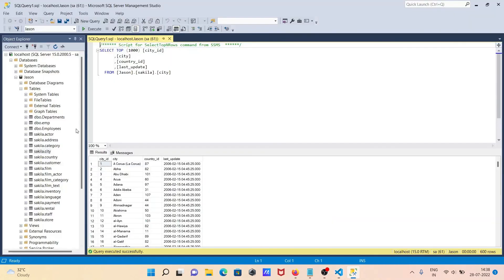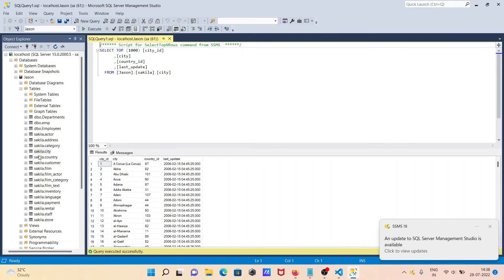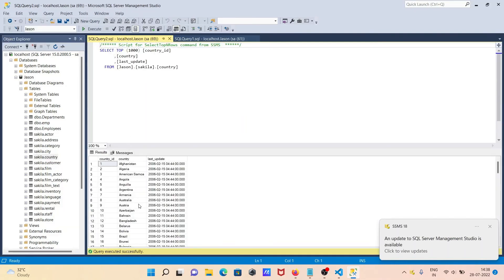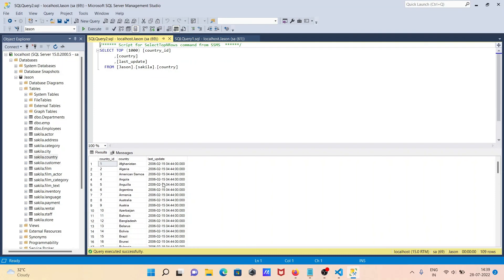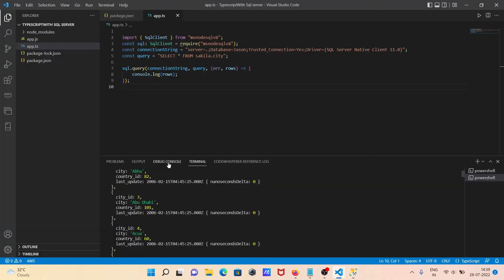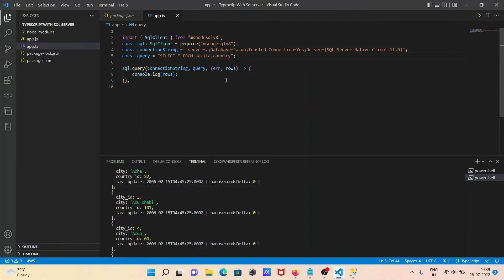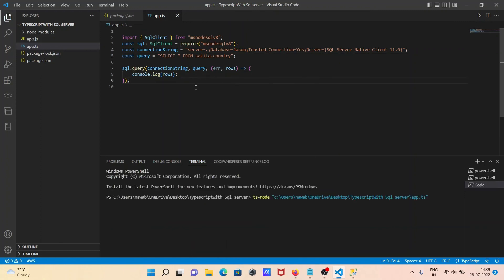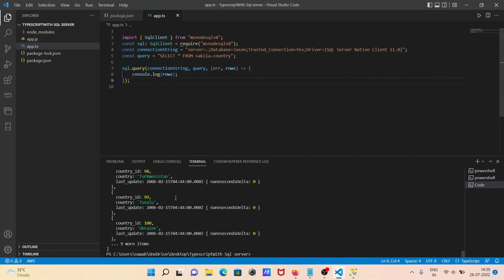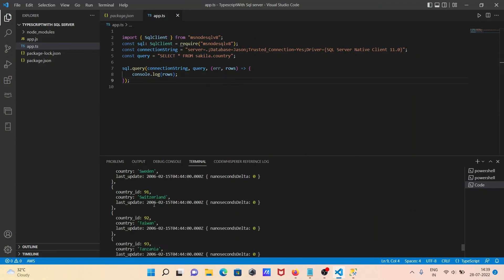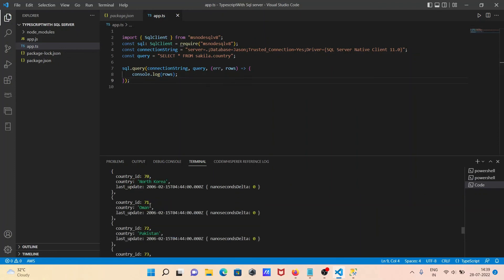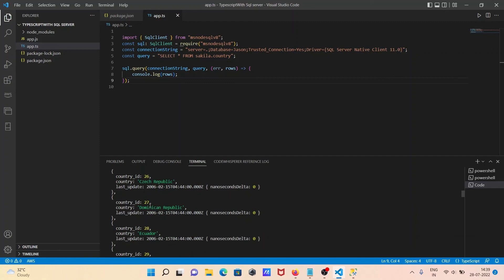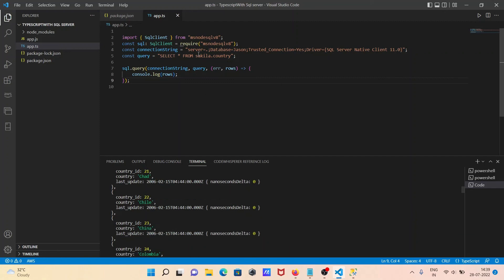Now if you want to see the records of the TblCountry, this is here. Only three columns are there. In place of city, you need to write here country. Let's write country, then control S to save. Run the code because I am using the code runner as well. Now you can see this is the country that's displaying with the help of this code.